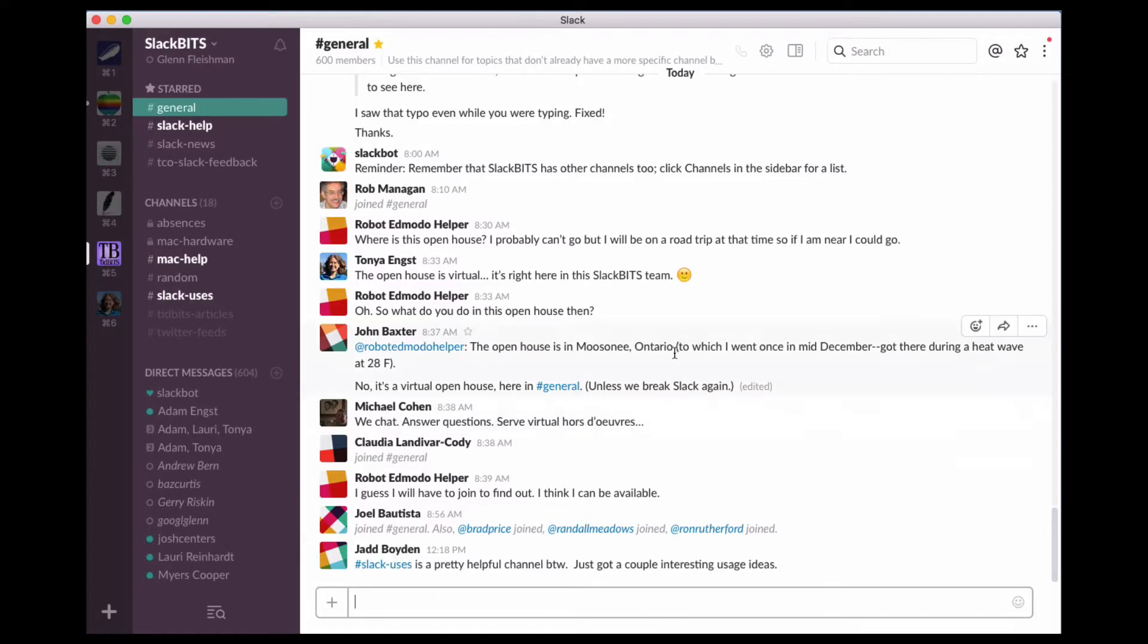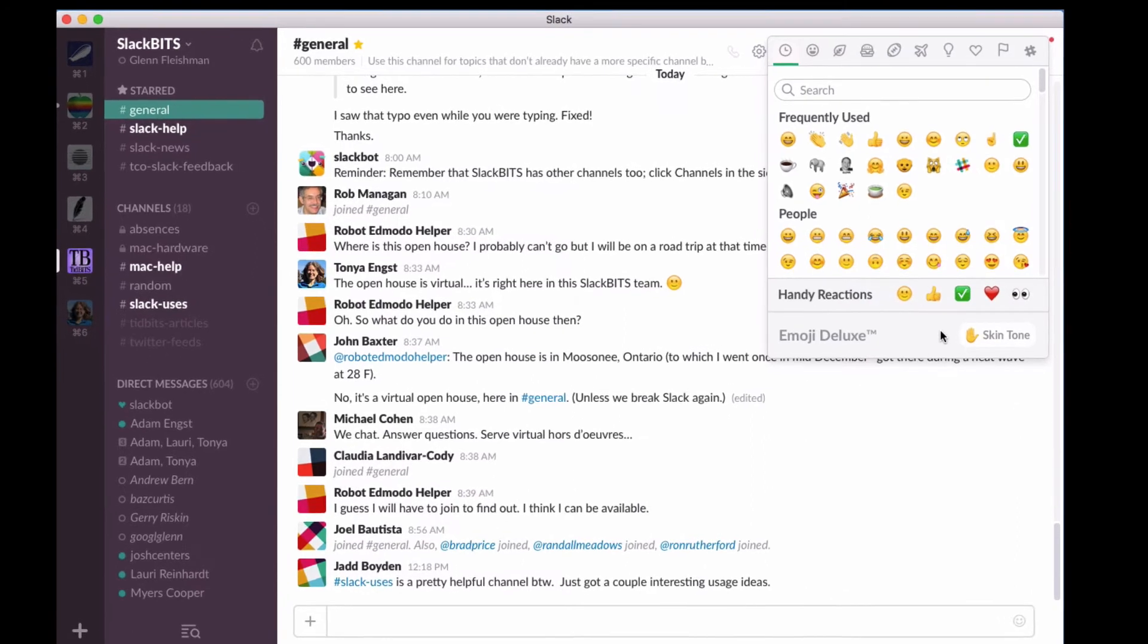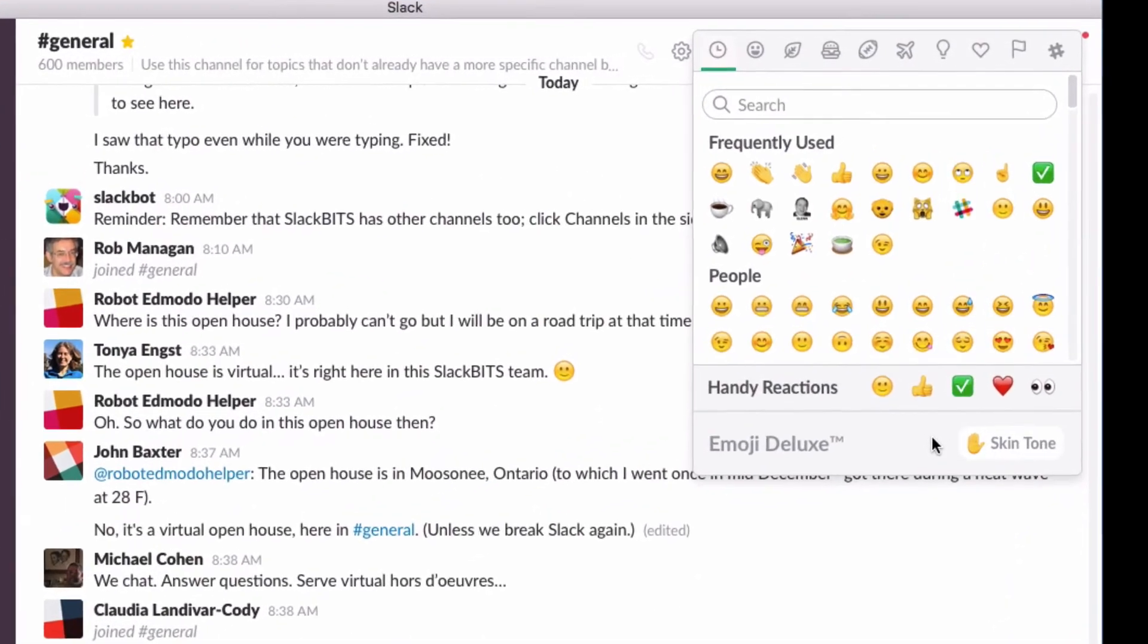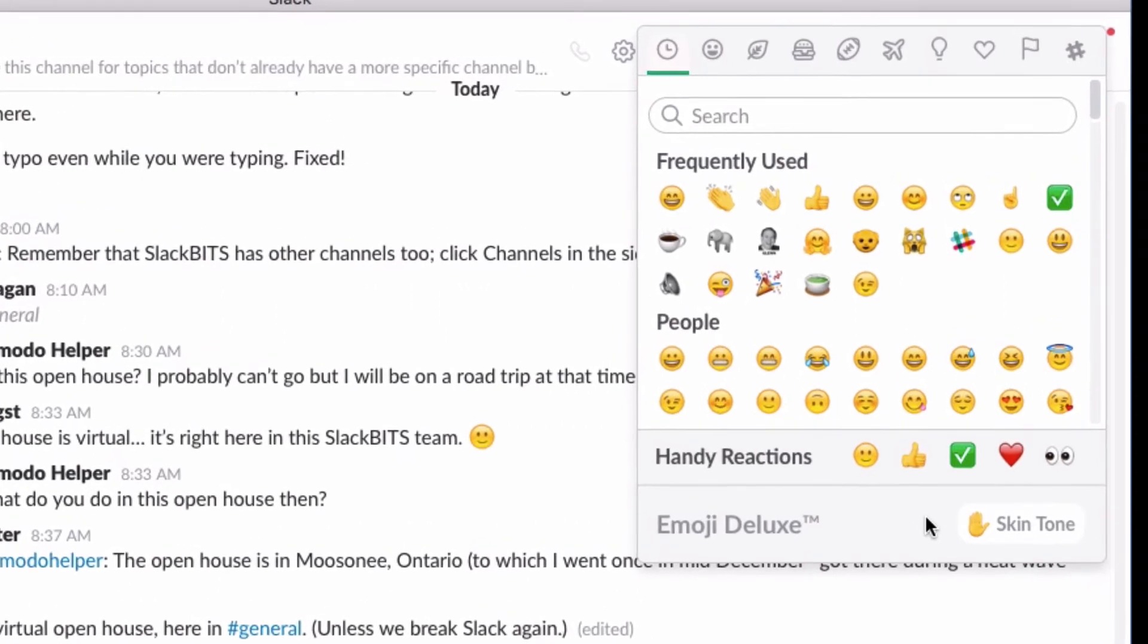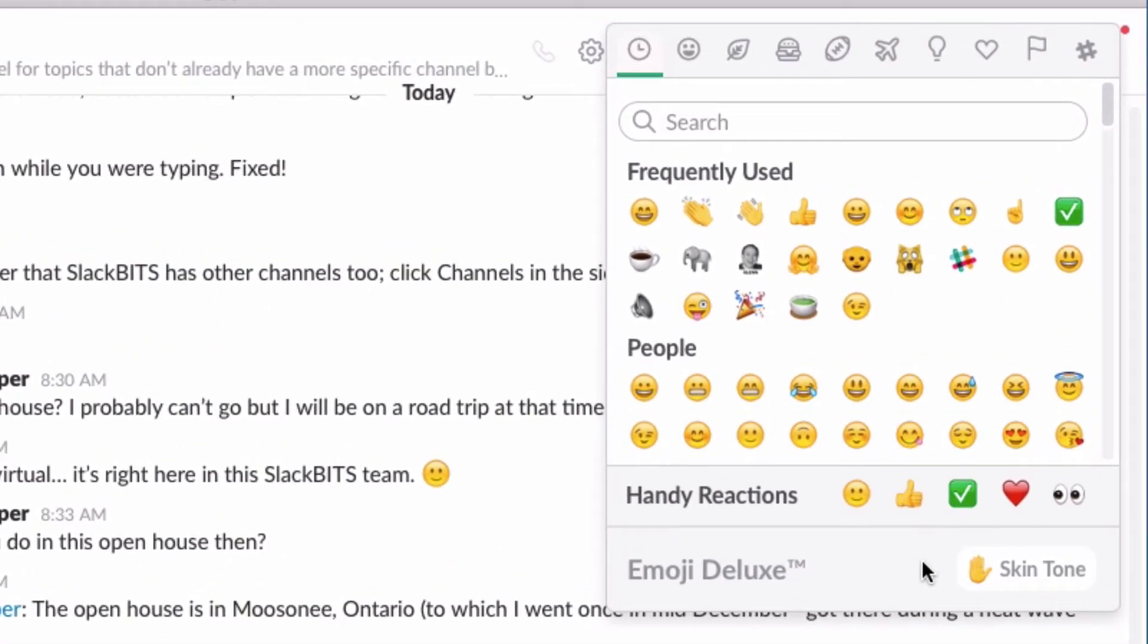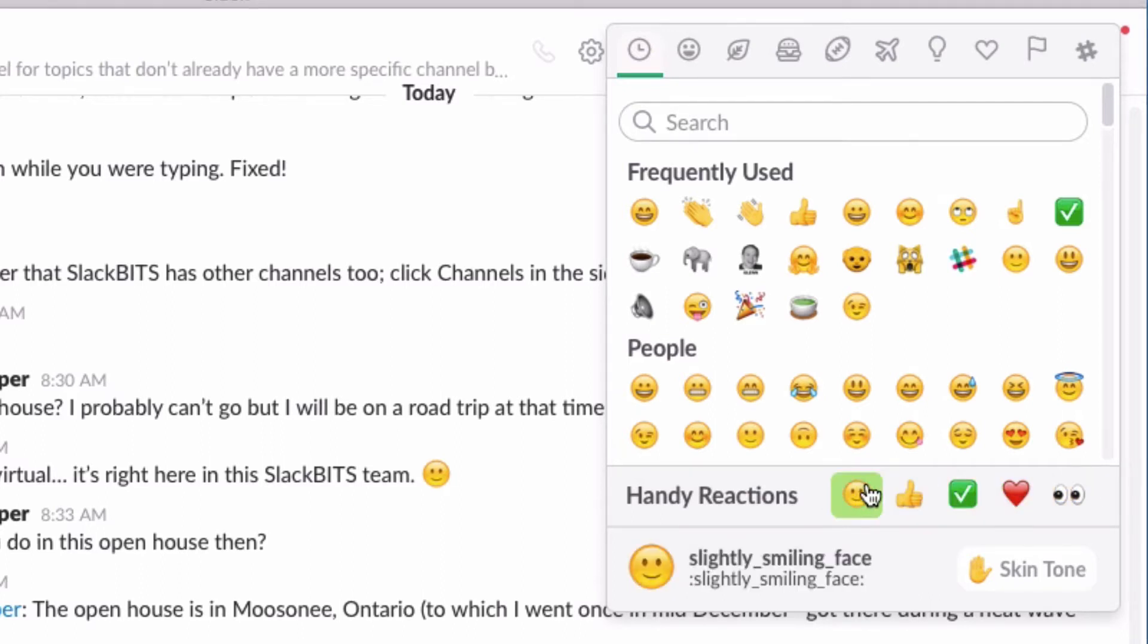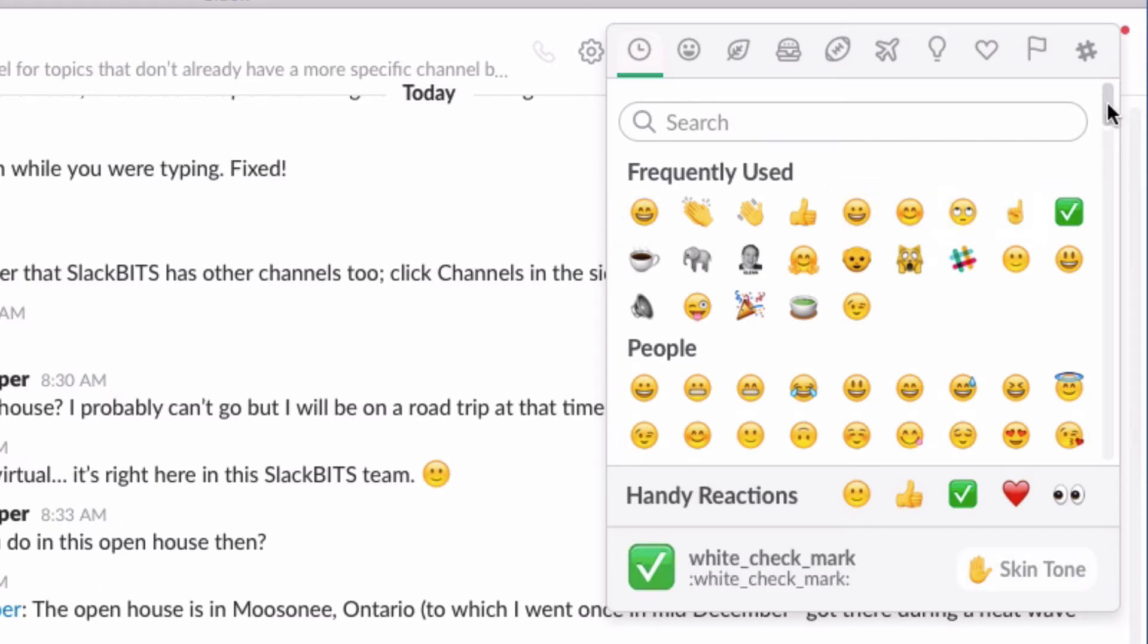You can react in a few ways. You can click add reaction. In a mobile app, hold down on a message and select add reaction. You can also press Command or Control Shift Backslash via a keyboard with a desktop or mobile app. You can then click a handy reaction shown just below the list of emoji, or one of the most commonly used in your team, which are listed under frequently used.